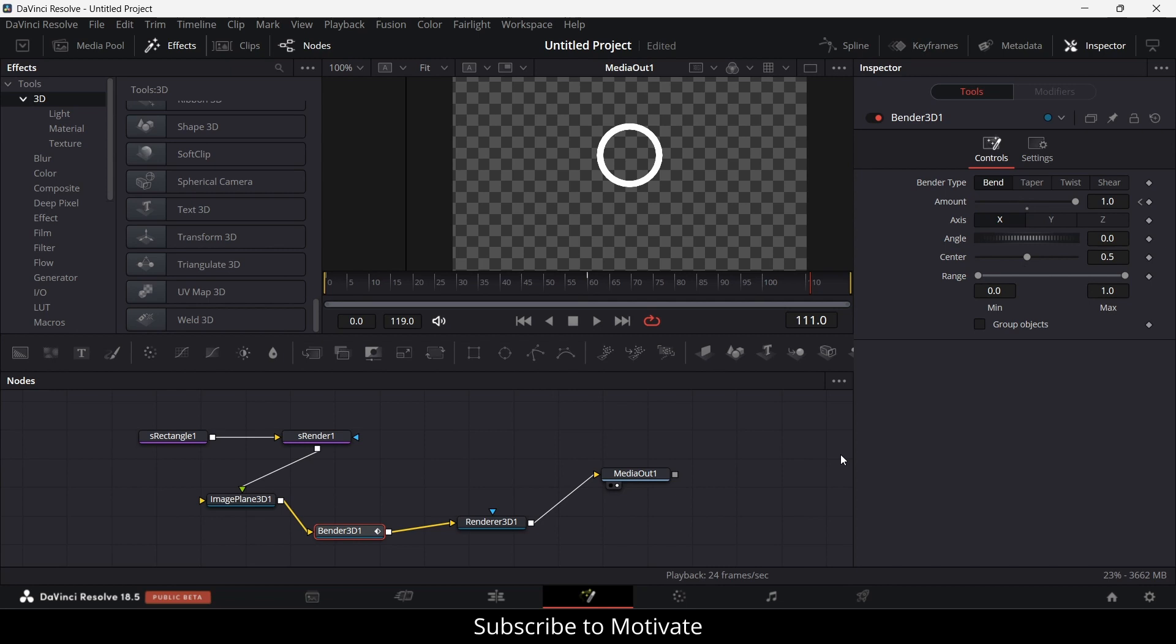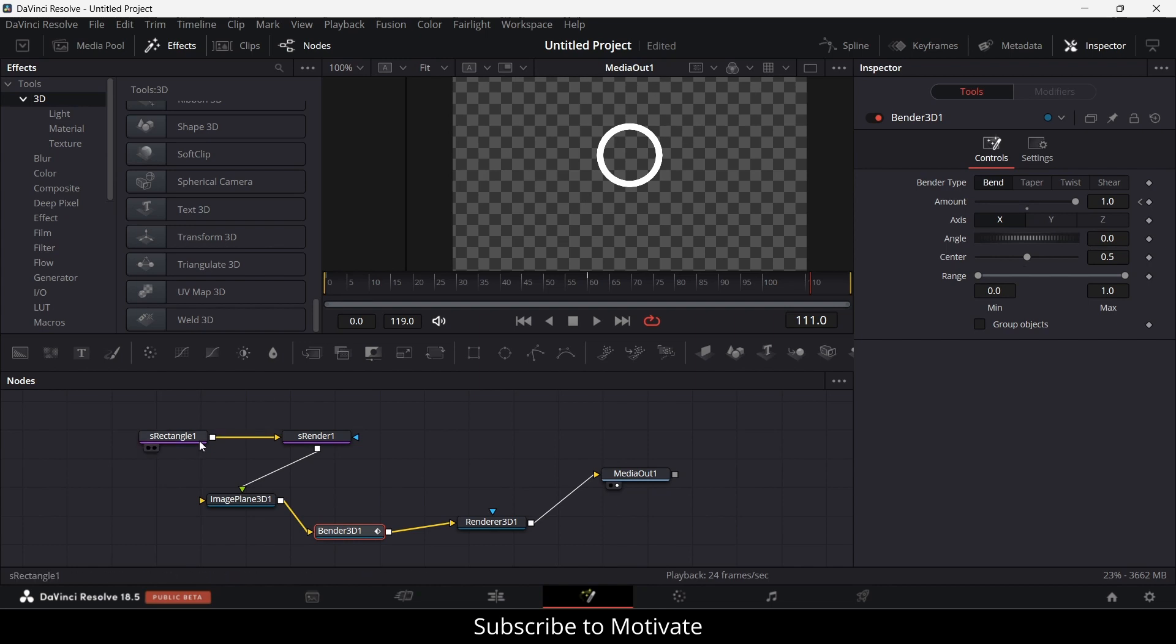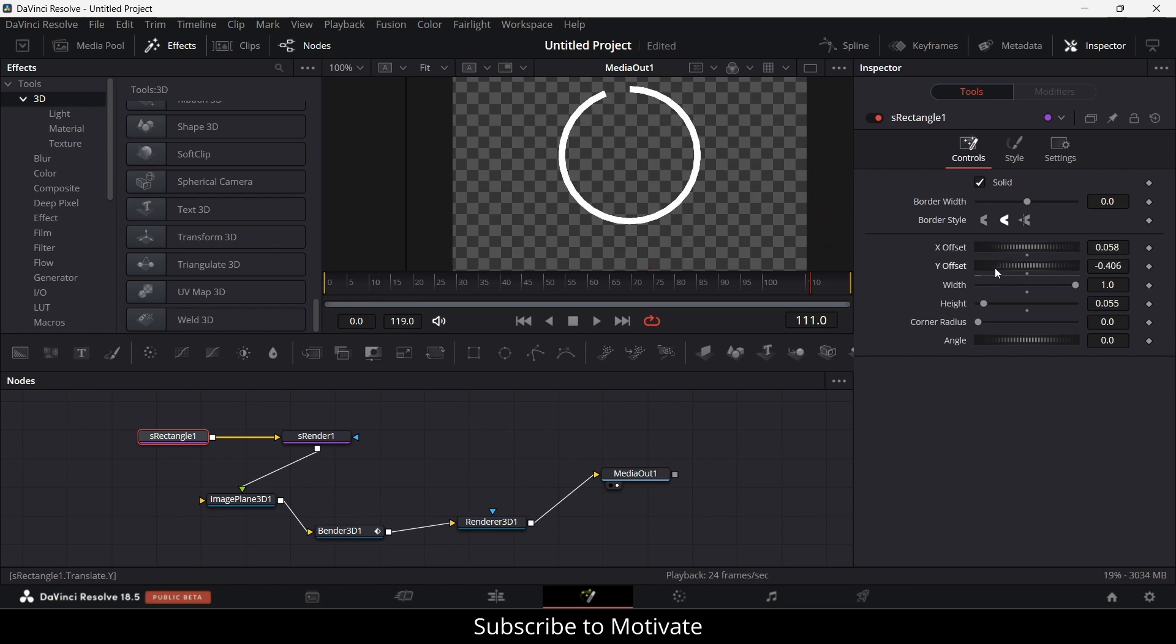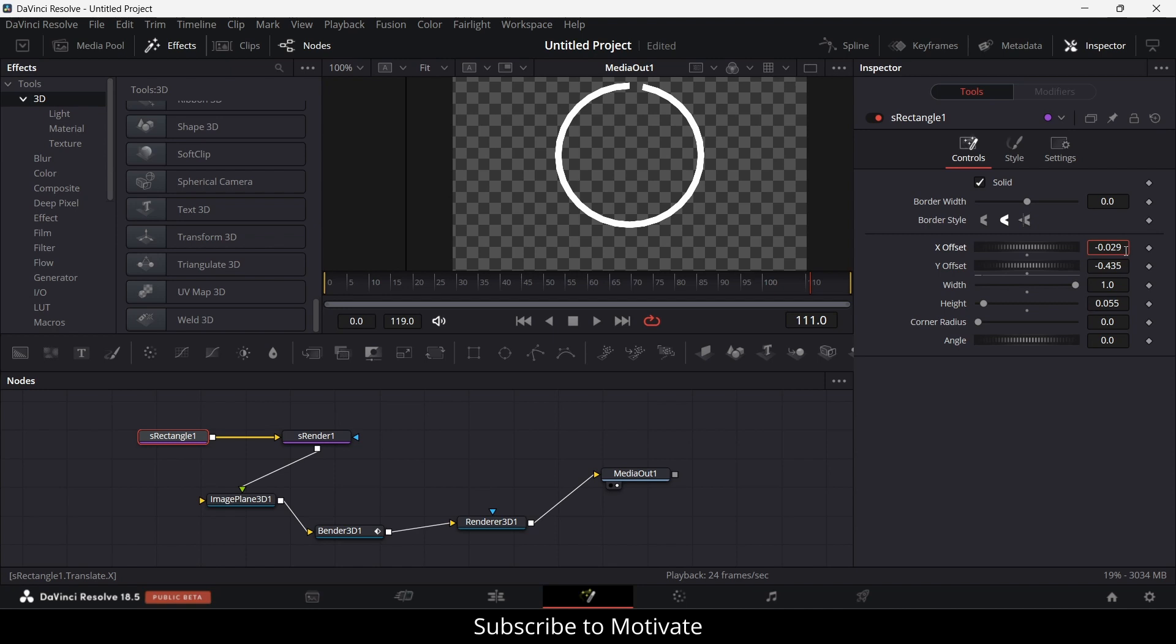Suppose I want to increase the diameter of the circle. What should I do? Go to the rectangle and the offset. Increase this Y offset value and make the X offset 0. With that, you can control it.